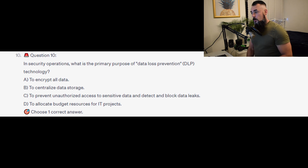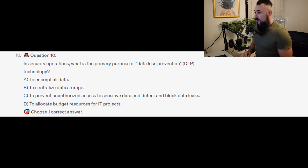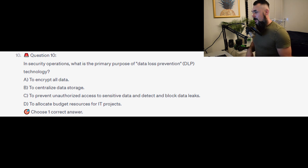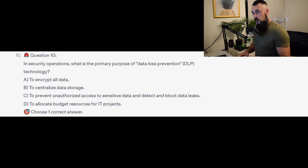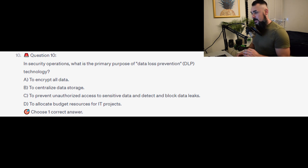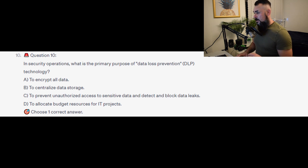Question 10: In security operations, what is the primary purpose of Data Loss Prevention, or DLP technology? Is it A, to encrypt all data? Is it B, to centralise data storage? Is it C, to prevent unauthorized access to sensitive data and detect and block data leaks? Or is it D, to allocate budget resources for IT projects?